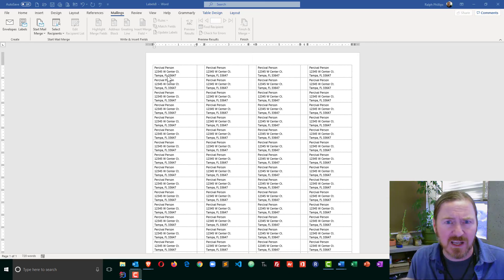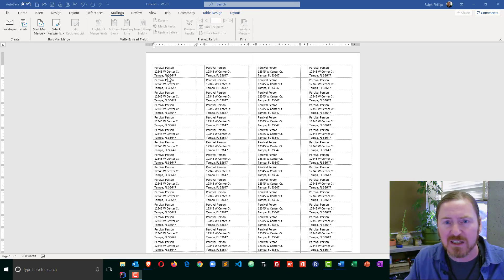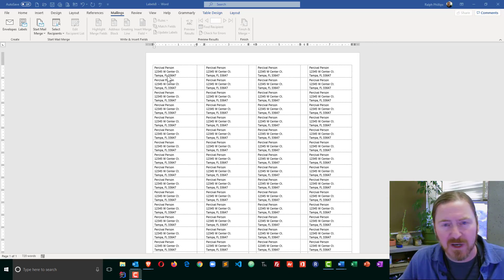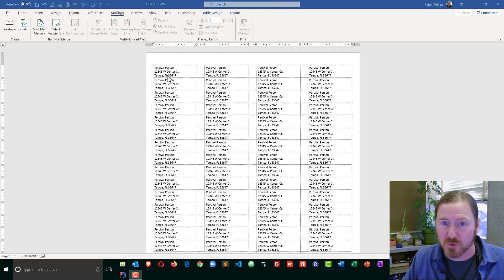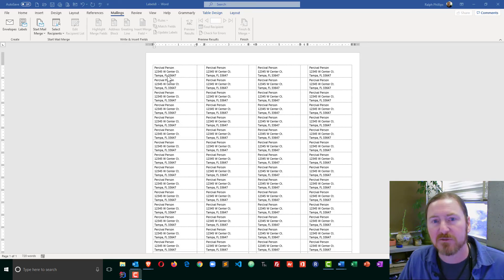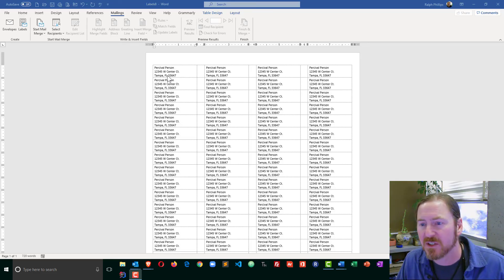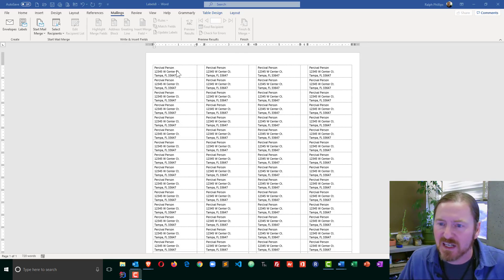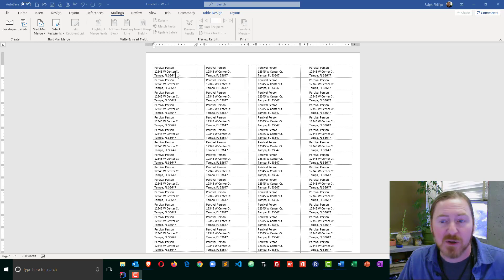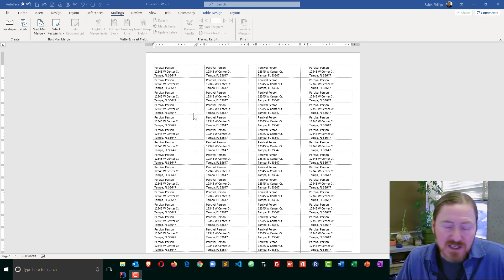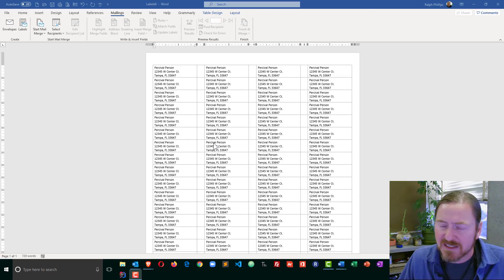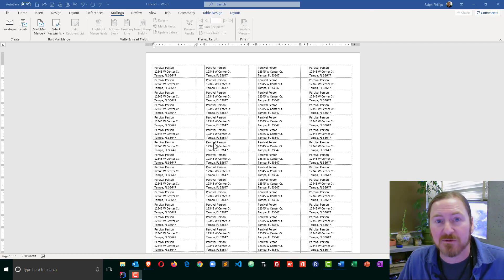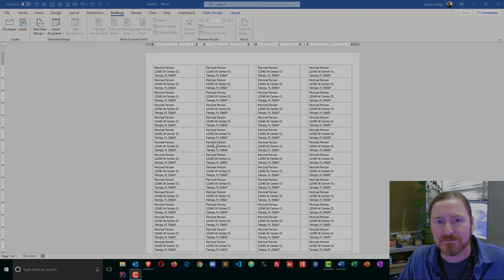Most laser printers will have an input feed and a secondary output feed right in the back so the paper can go straight through. Once you get a feel for how your printer is going to print and you're satisfied, go ahead and print a sheet on some label paper, see how that looks, and then print as many as you need. That is how you can create a full sheet of the same address labels.